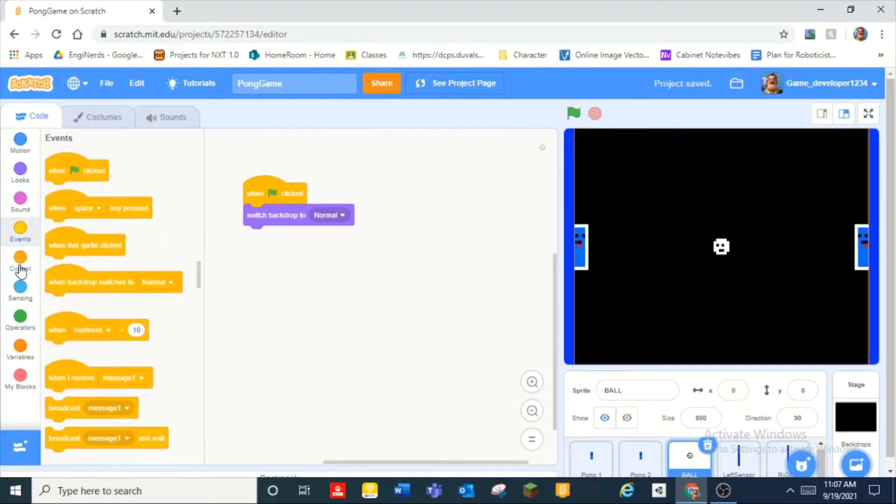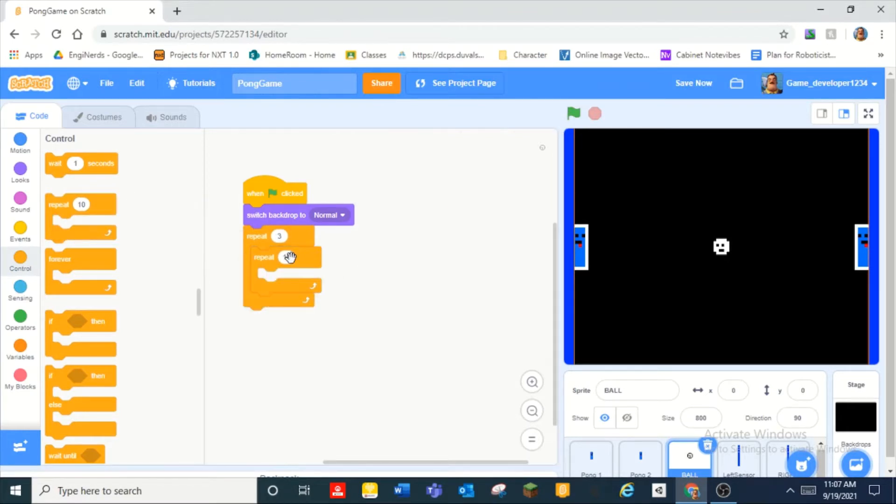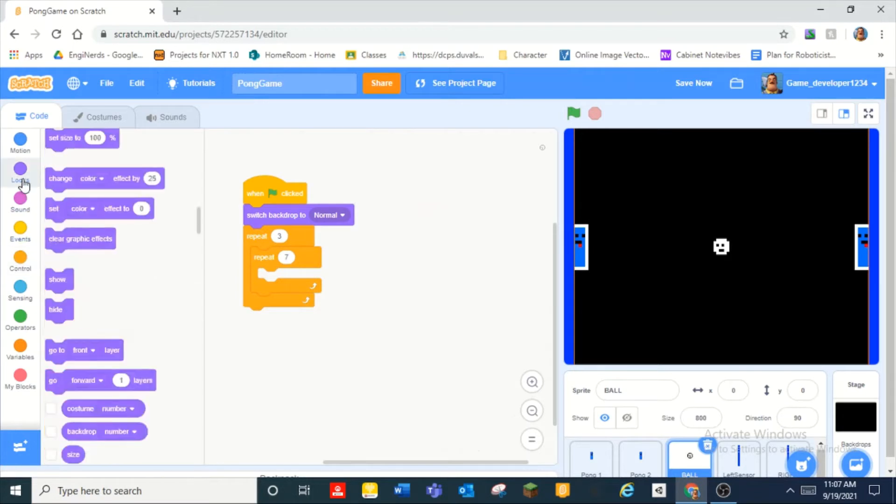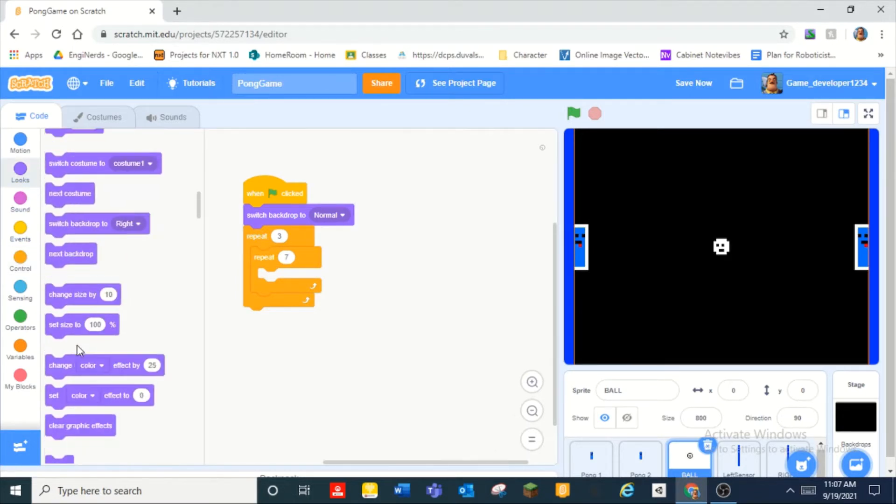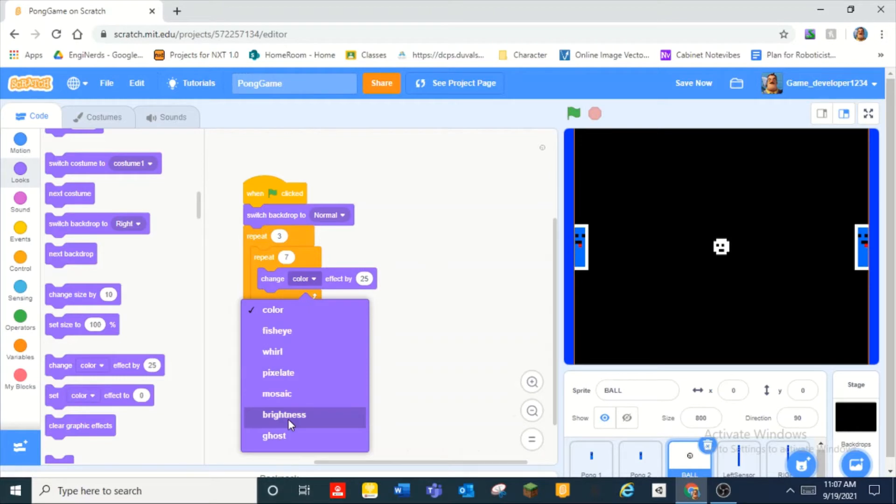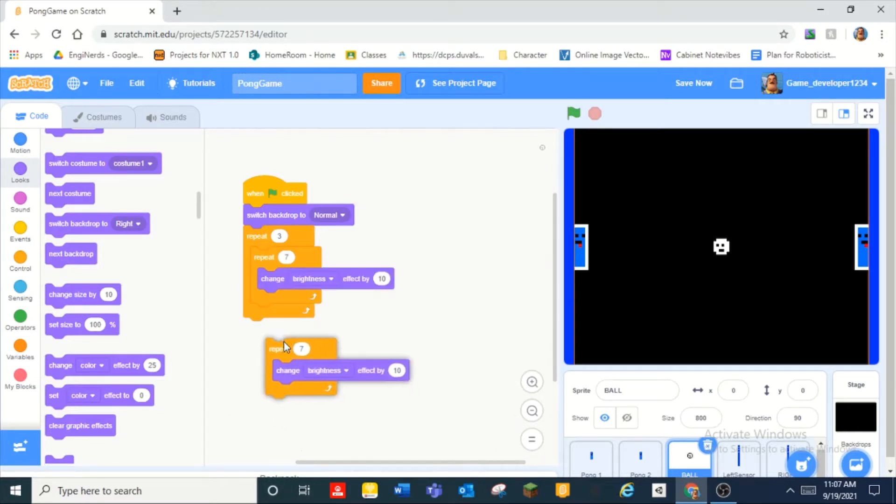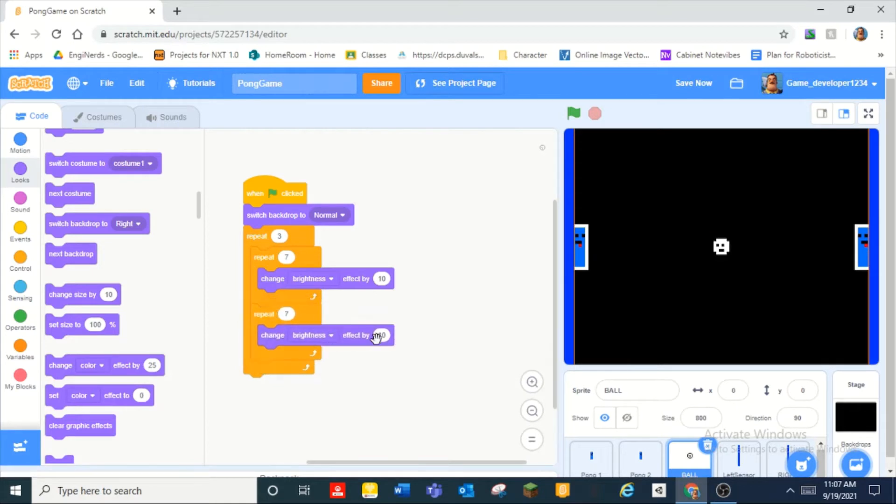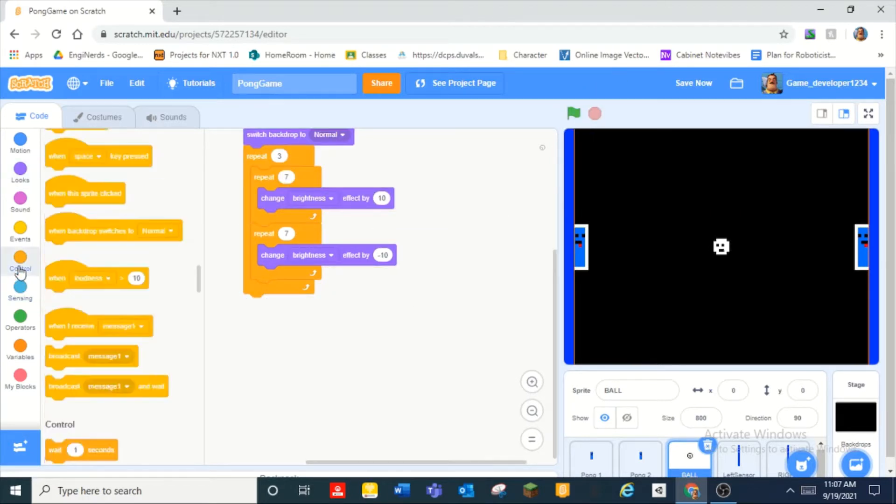So let's give it a cool effect. Let's do repeat three times and then inside that repeat seven times and then we can change brightness effect by 10. Then we duplicate that and then we do negative and so you guys can see how cool of an effect that gives.